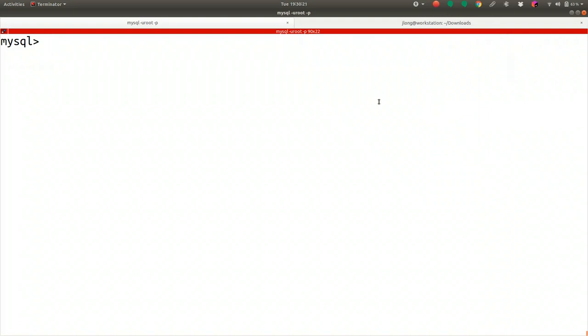Hello fans, welcome to another installment of Spring Tips. In today's installment, we're going to look at JPA, the Java Persistence API. JPA is a long-standing API — it's been around forever and a day. It has certainly enjoyed a lot of use in the Spring ecosystem and beyond, and particularly its most famous implementation, Hibernate, has a long history with Spring.